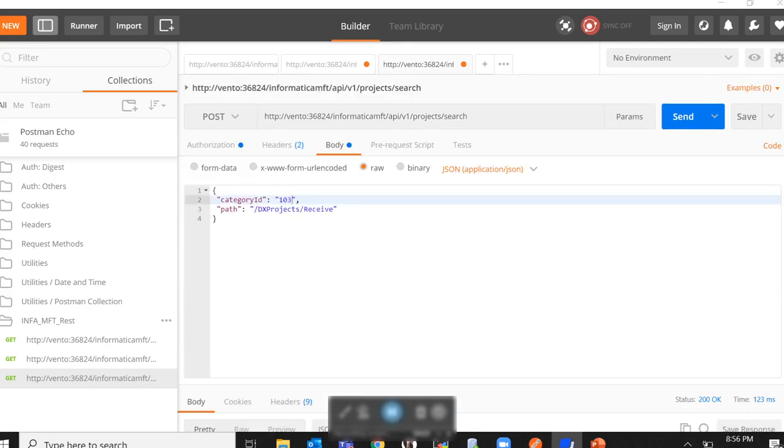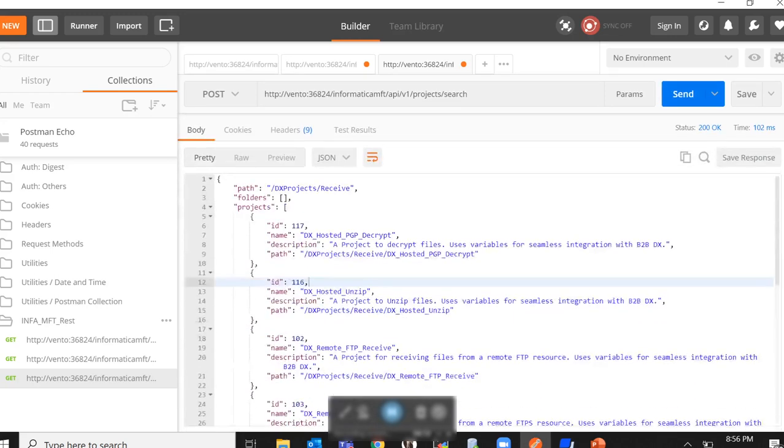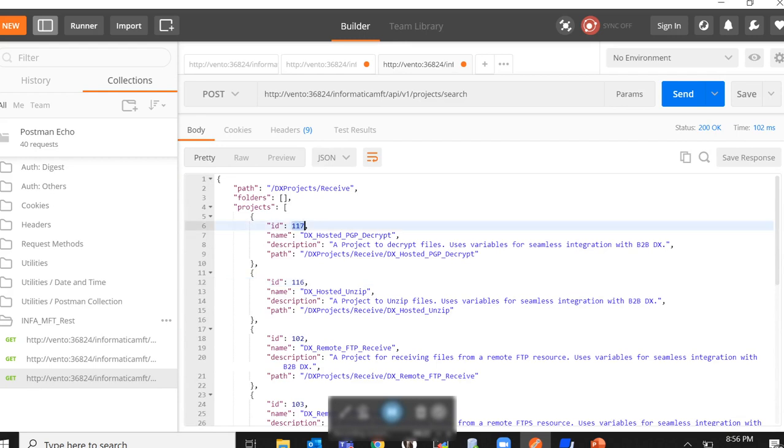Now I have modified the request object to make category ID as 103 and the path as slash dxprojects slash receive. Now when I make this request, in the response body, I can see that all of the folders and projects under slash dxprojects and receive will be listed here along with their category IDs.